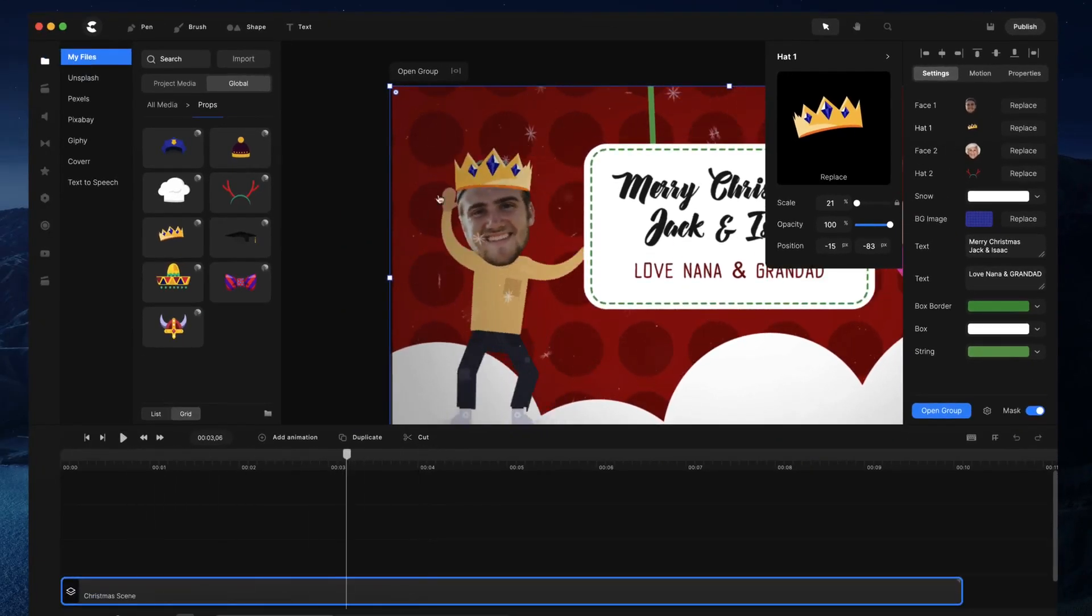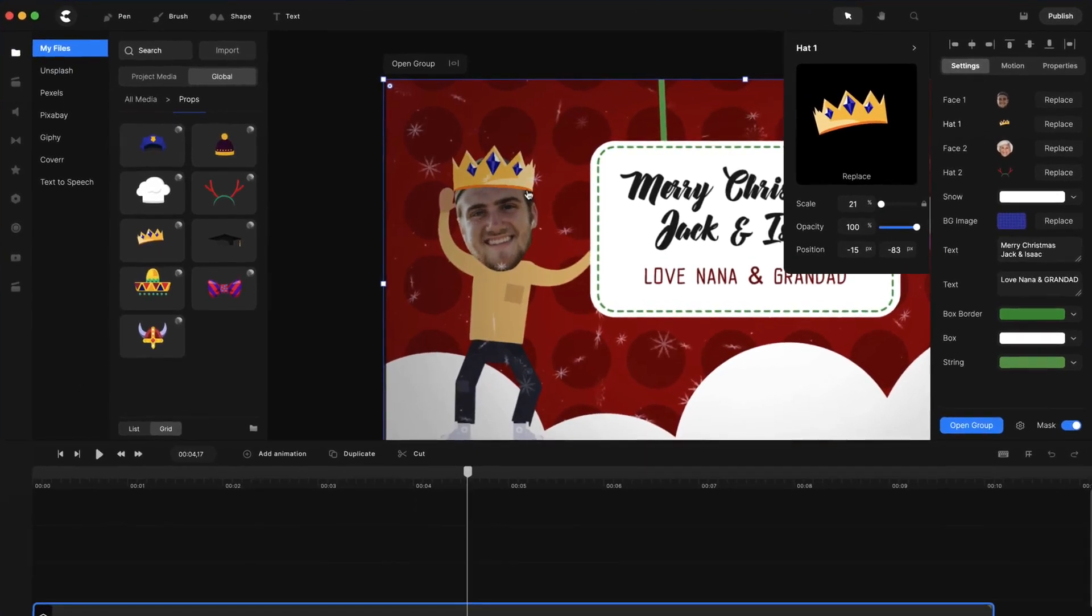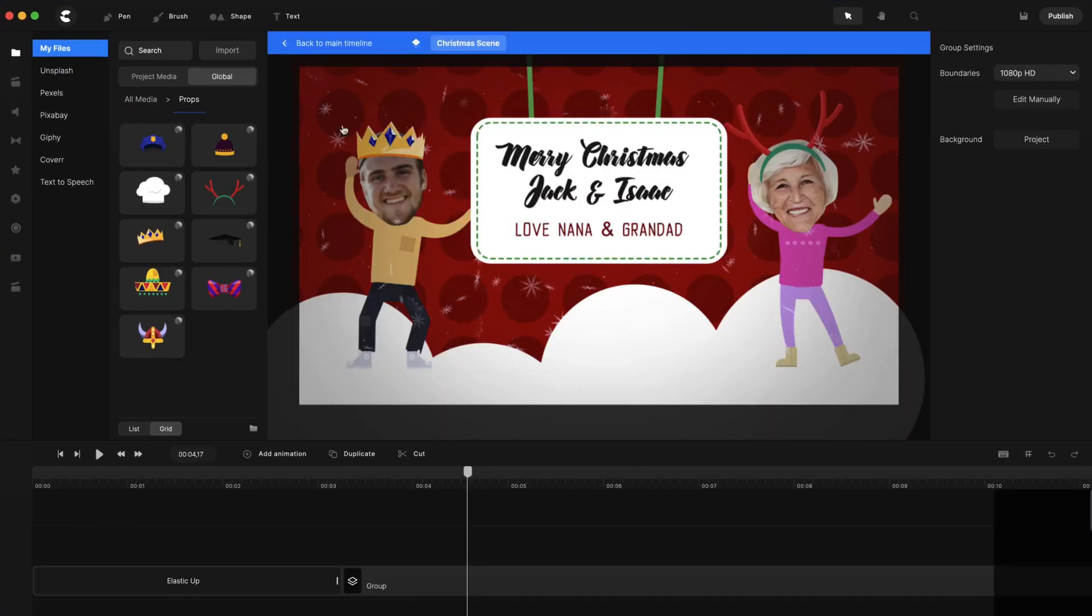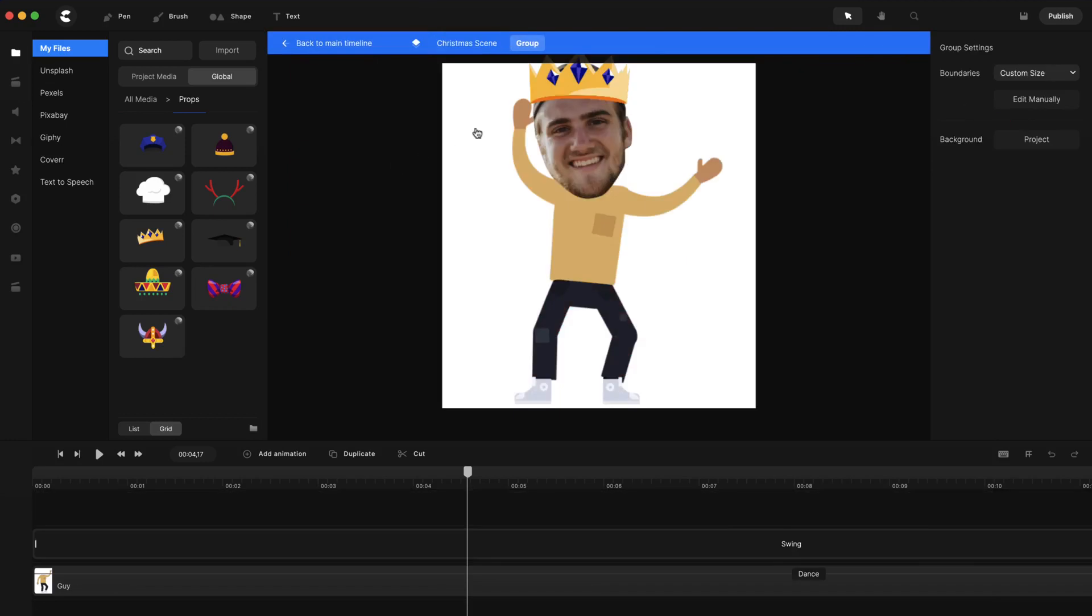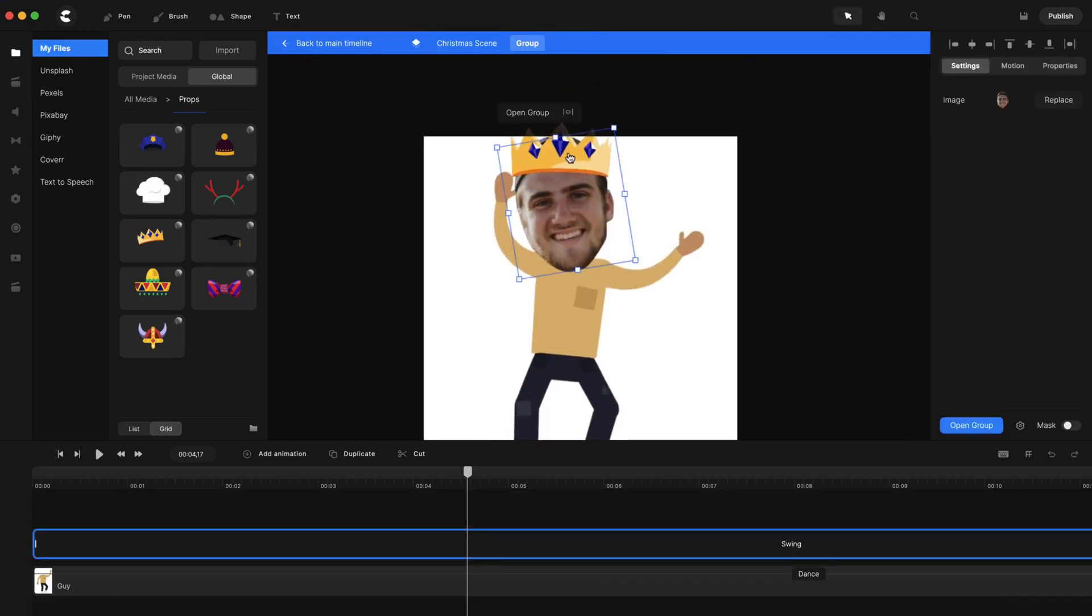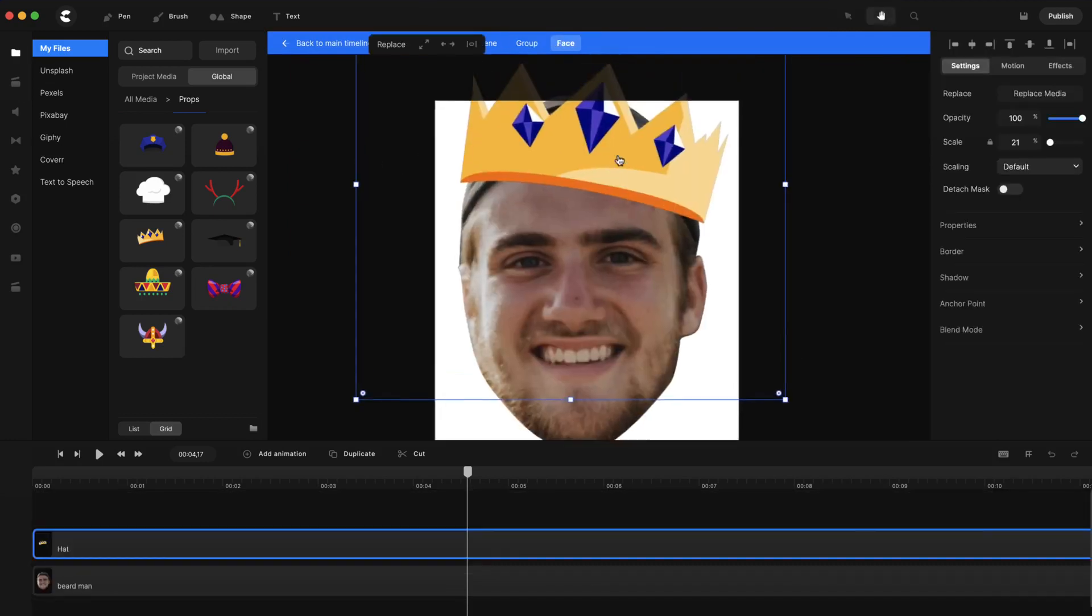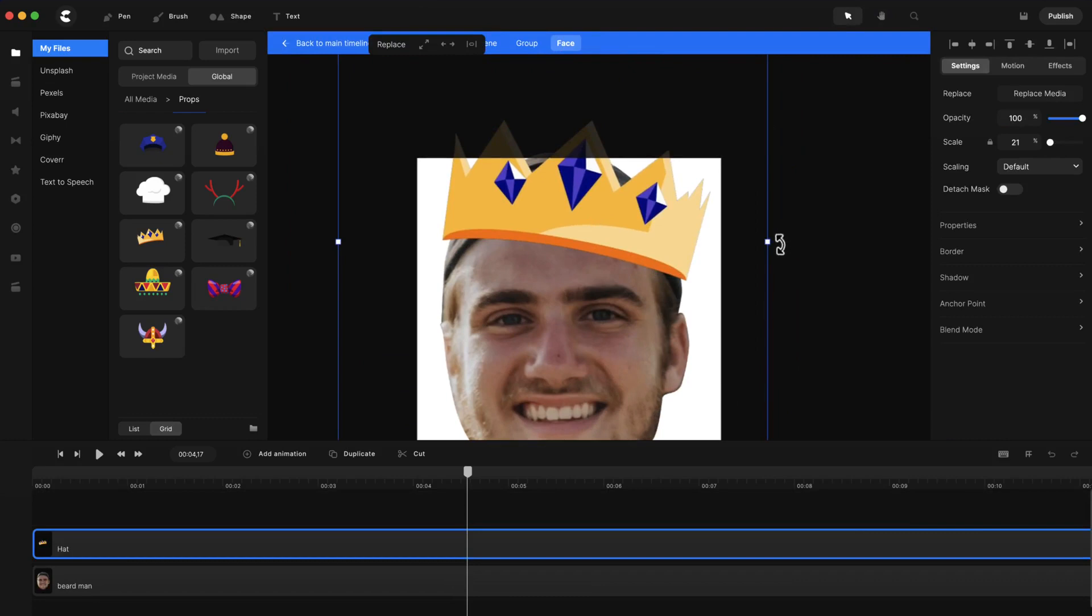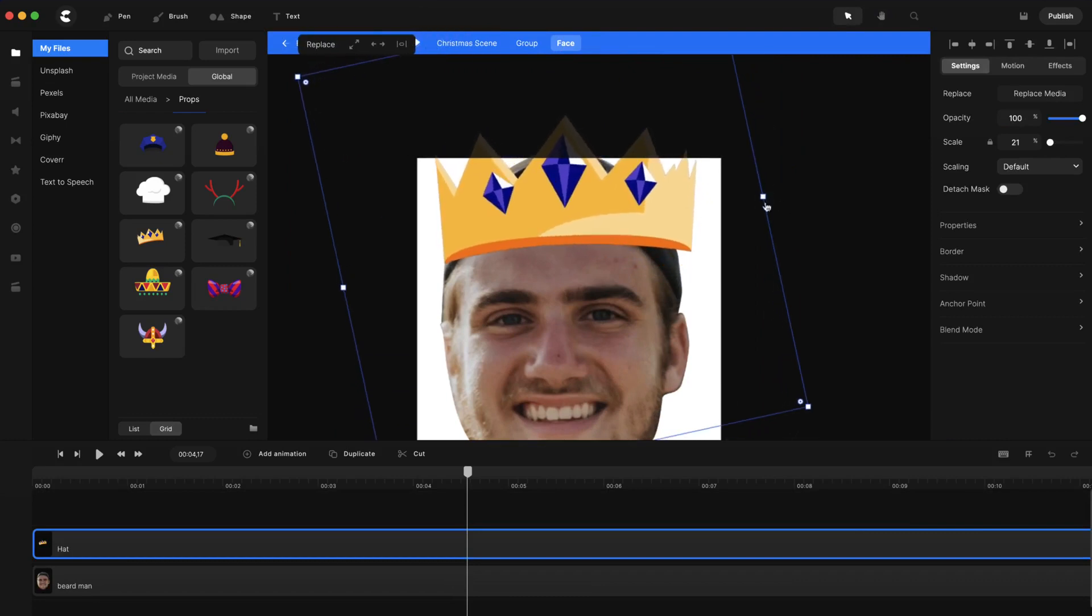Now if you want to make more precise edits, what you can do is simply double click on the composition and then double click on this one again and double click on the head. And you've got your hat here and you can go ahead and rotate that slightly.